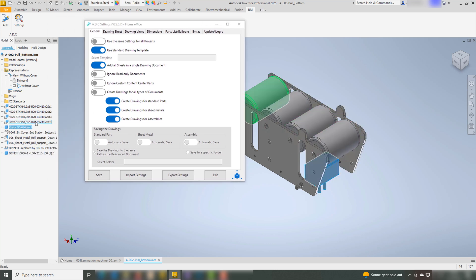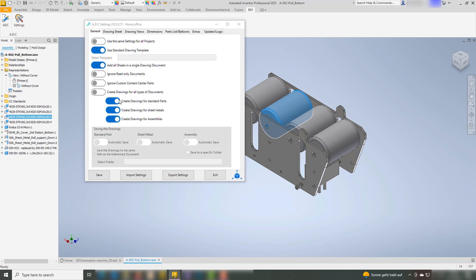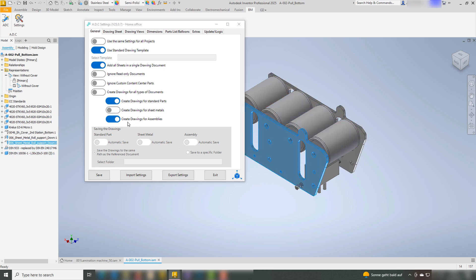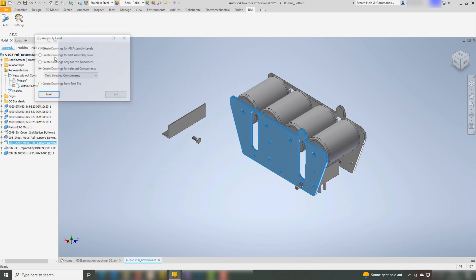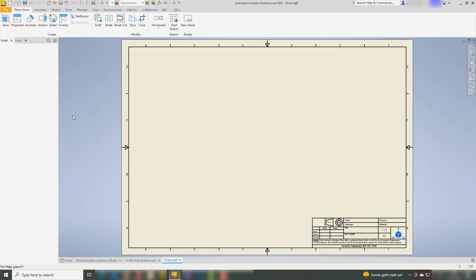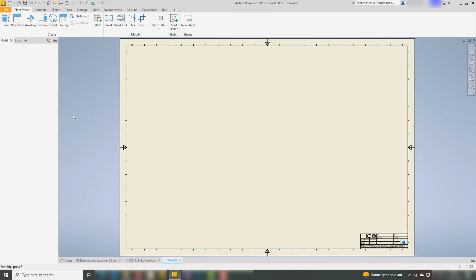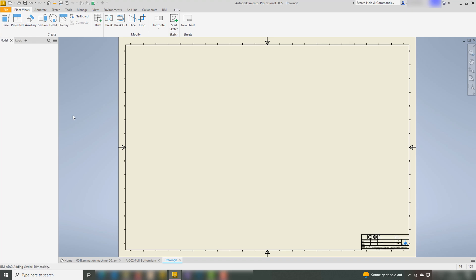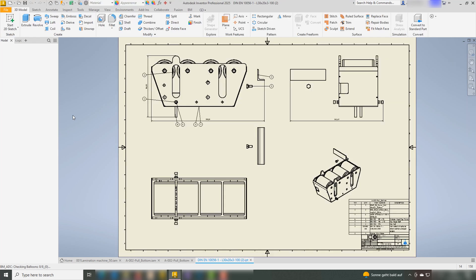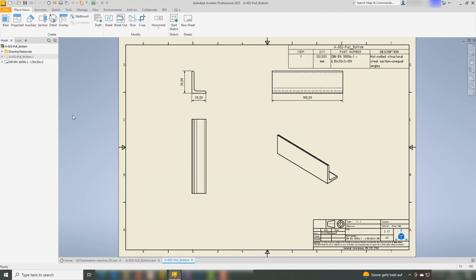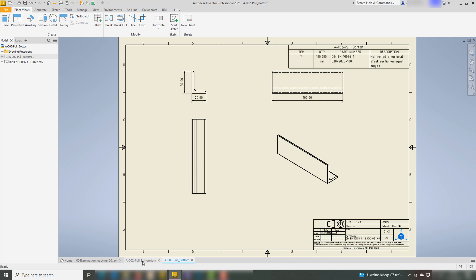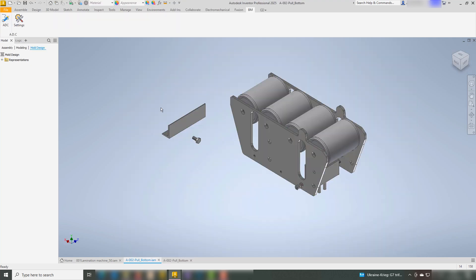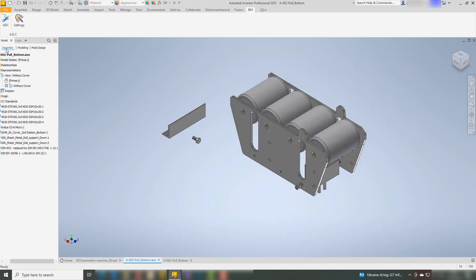To achieve greater flexibility, users can deactivate certain functions, giving them more control over the drawing creation process. Once deactivated, users can activate or deactivate the document types for which they want to create drawings. This allows for the possibility of skipping drawing creation for certain document types.